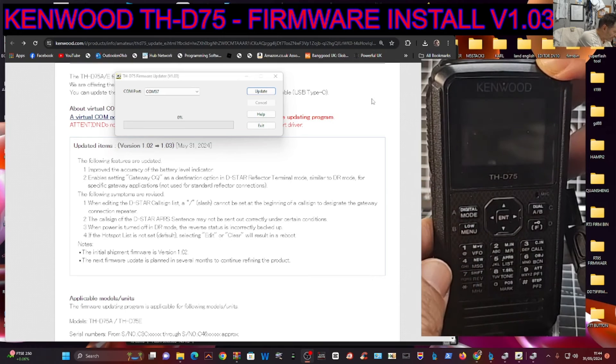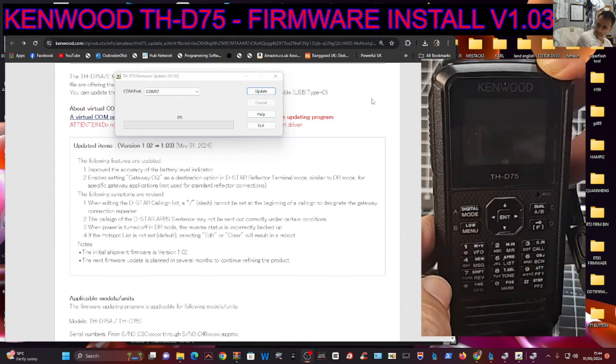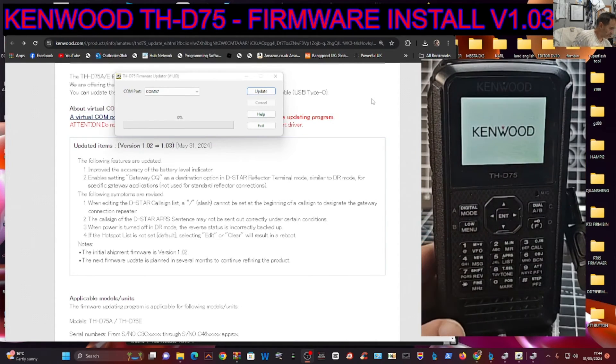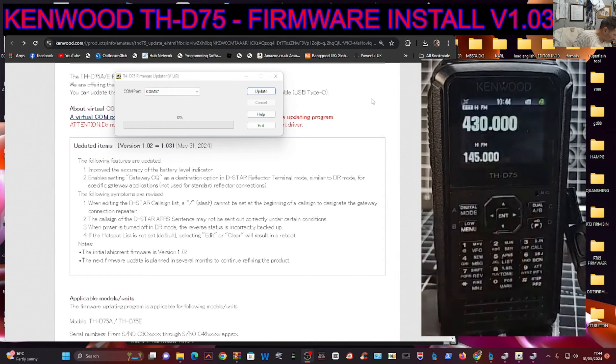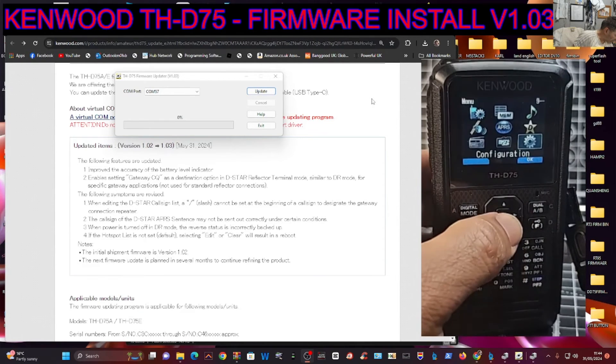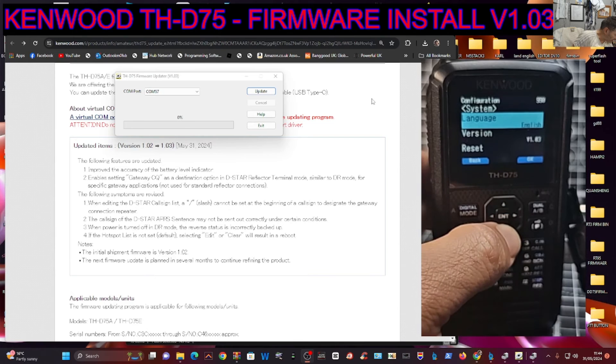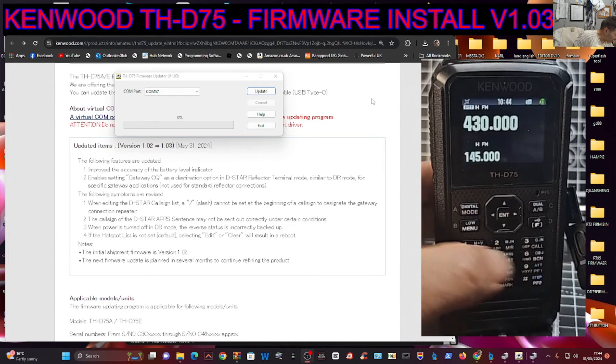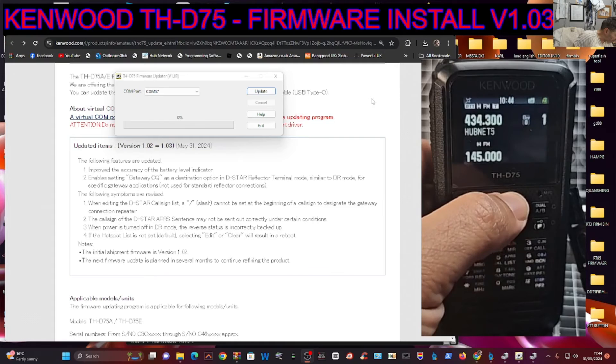Once we turn it on and off, we just go Menu, Settings, System, and there we are. As far as I can see, it hasn't lost my memory channels.